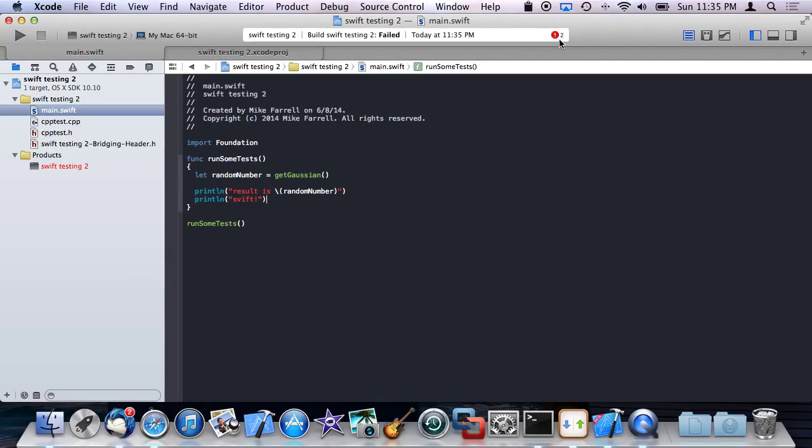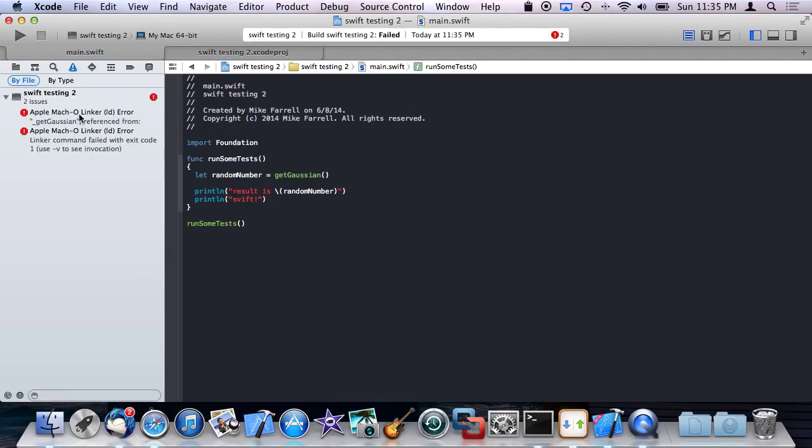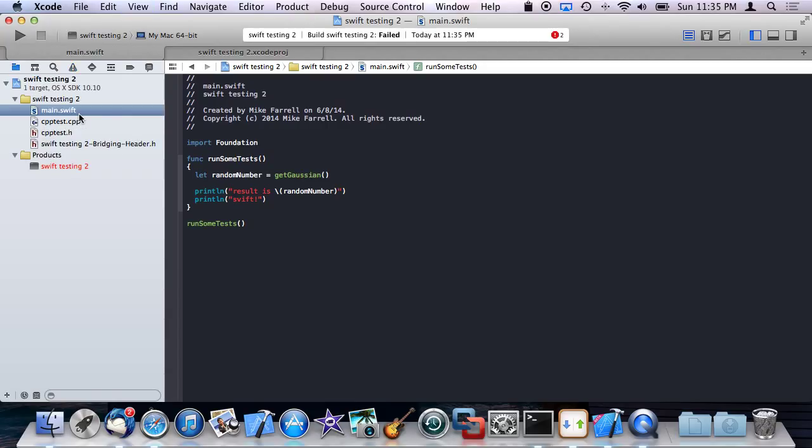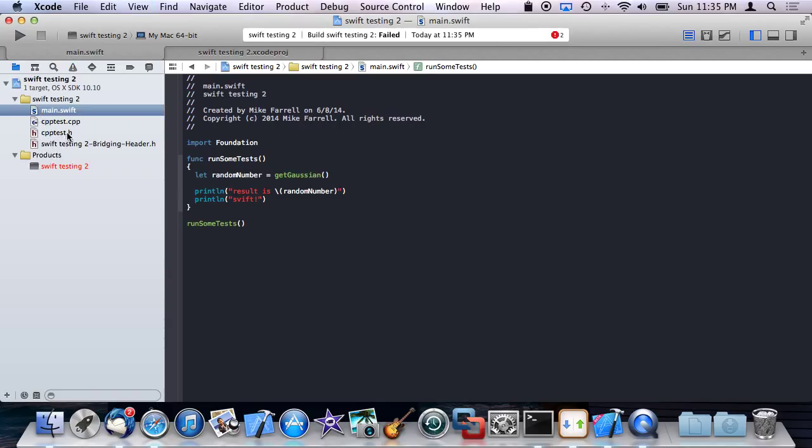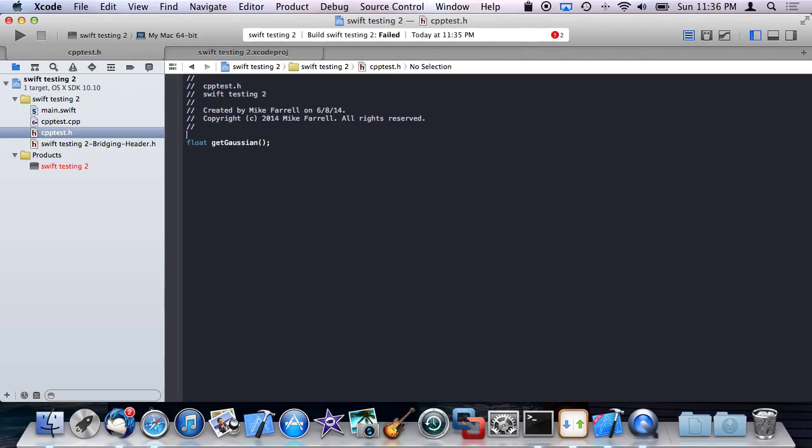And build failed. Linker error. So I was right about extern C. So let me explain why this happened. It's saying it can't find getGaussian. I told it there was a function called getGaussian and it couldn't find it. And that's because when you are exposing C++ to C, which is what Swift is expecting, C, you have to qualify your C++ functions with what's called C linkage.